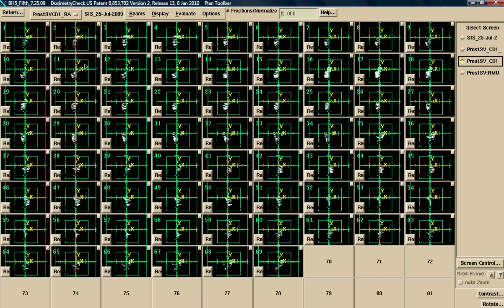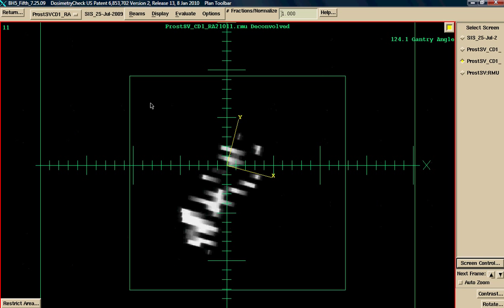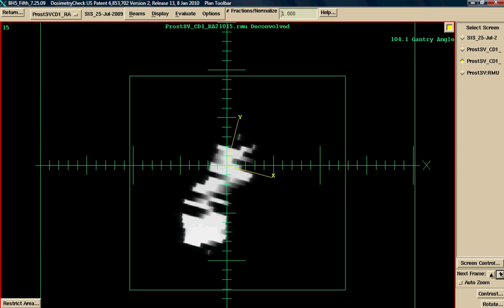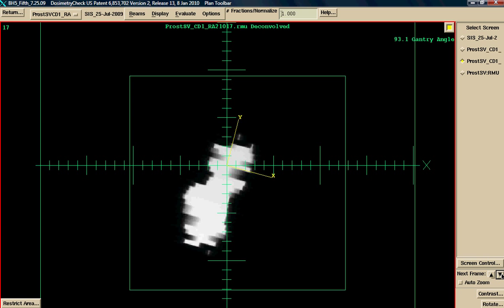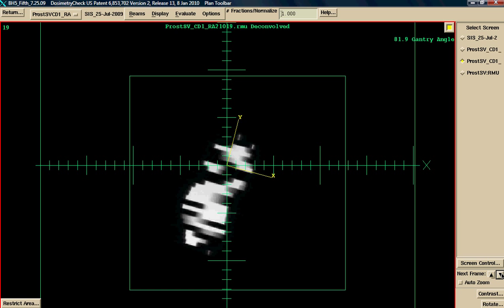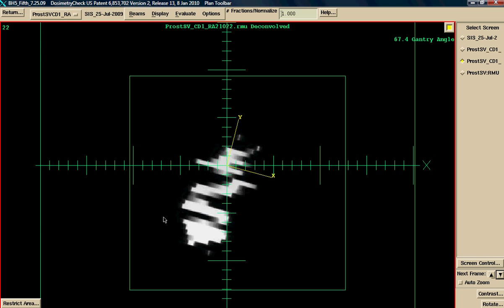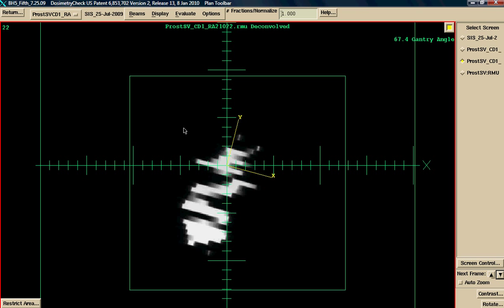Each one of these fluence maps was captured using continuous mode in portal vision. As the gantry rotates around, delivering the treatment, the portal imager is capturing images approximately every four degrees. The user has some control over how many images they want to capture. As you can see, this is essentially a movie loop. Each one of these fluence maps is run through a deconvolution kernel. The deconvolution kernel is created specifically for the portal imager and removes the scatter component caused by the housing surrounding the electronics.